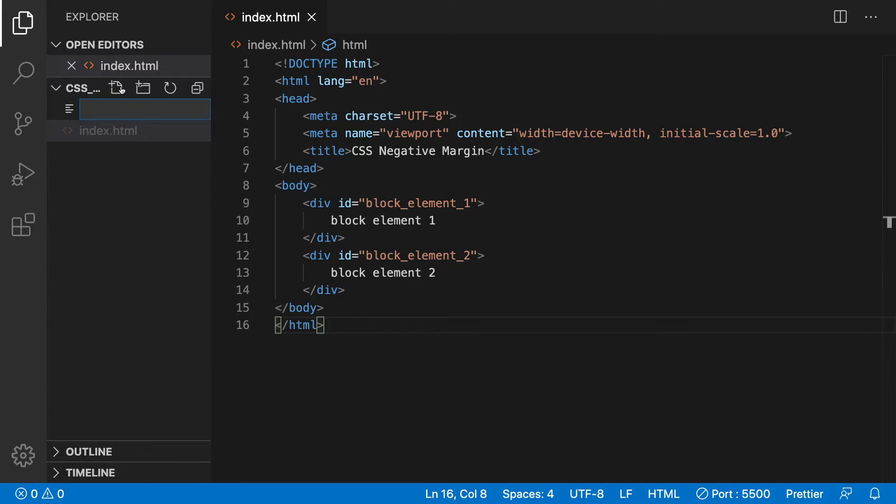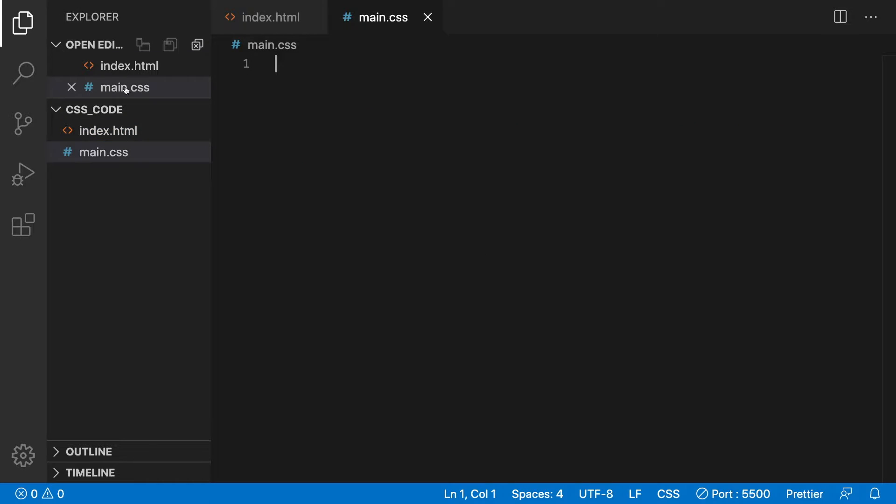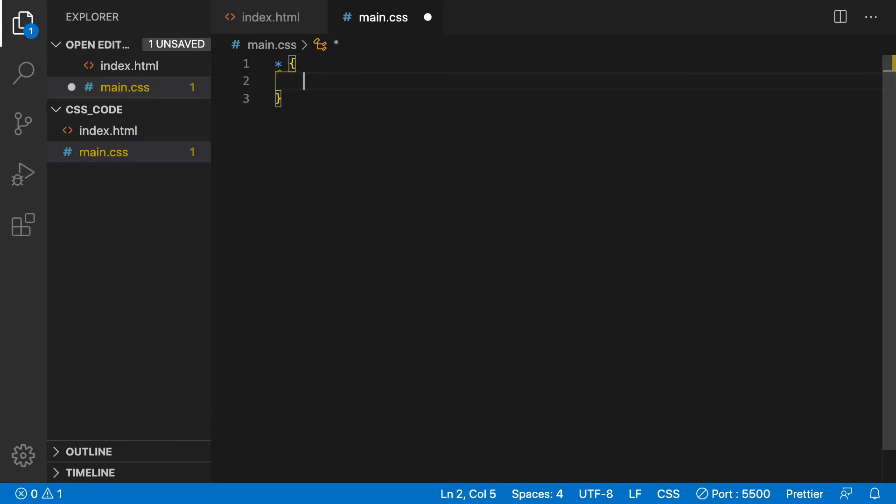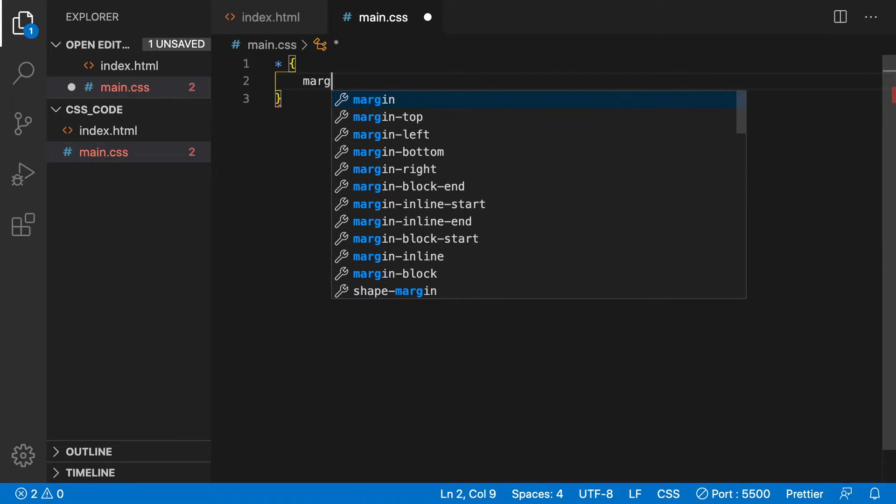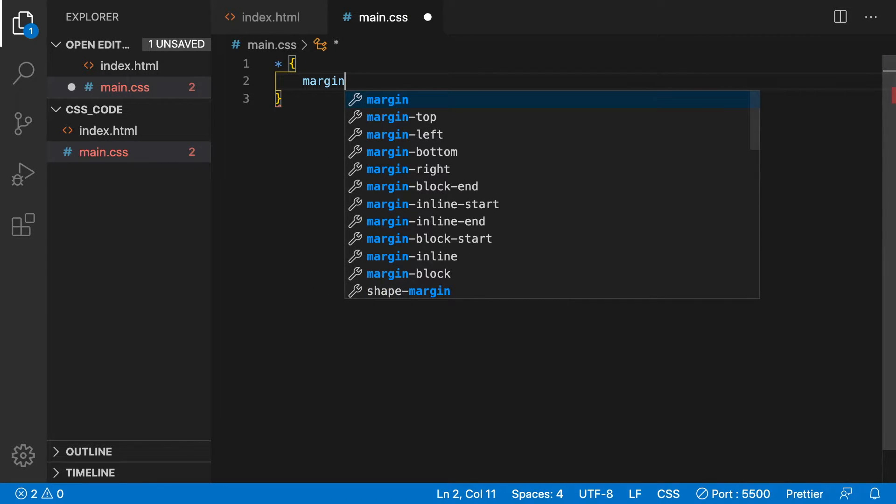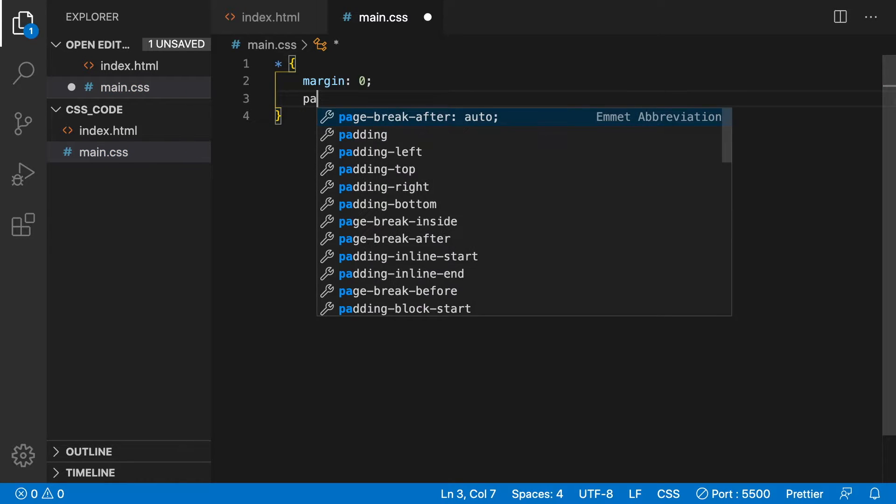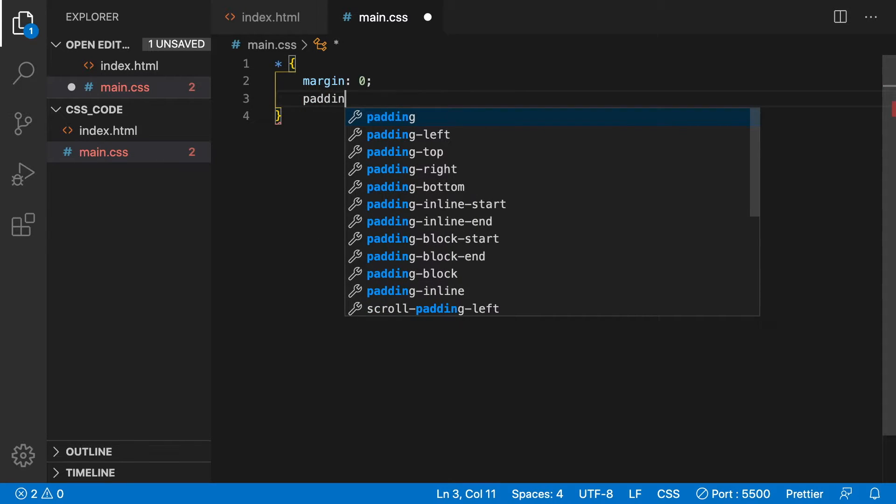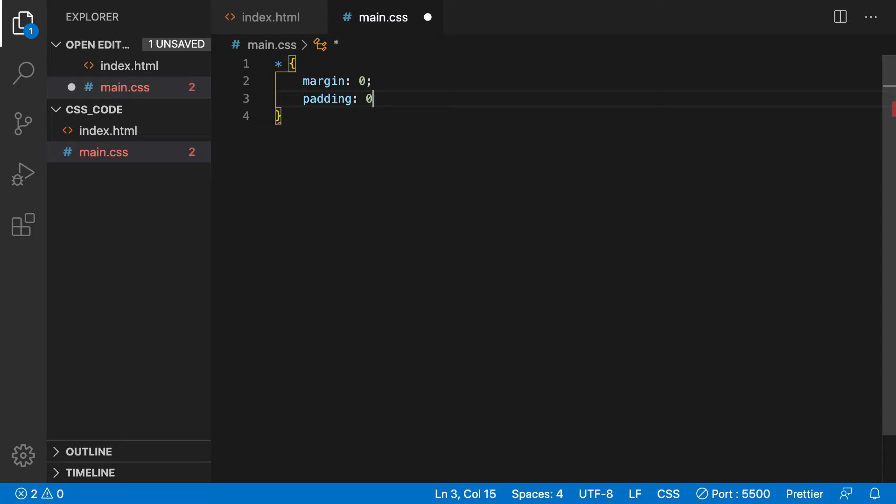Next create a file named main.css. Type asterisk followed by curly braces. Then margin: 0; padding: 0; This is to clear out any margins and padding in the document.